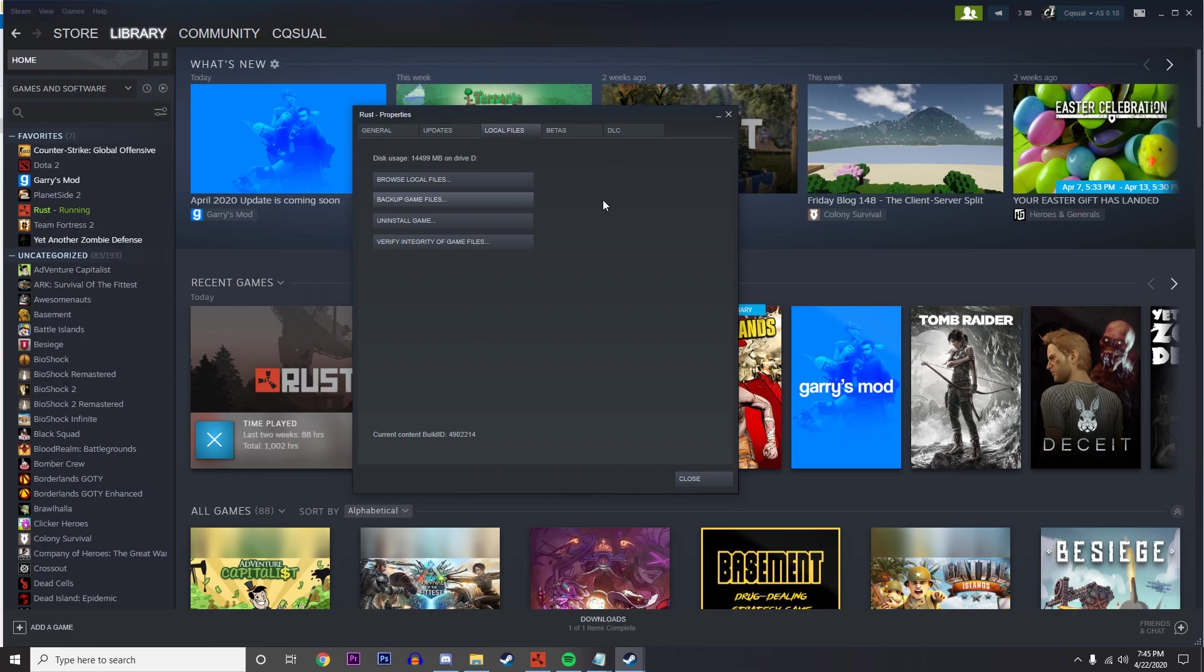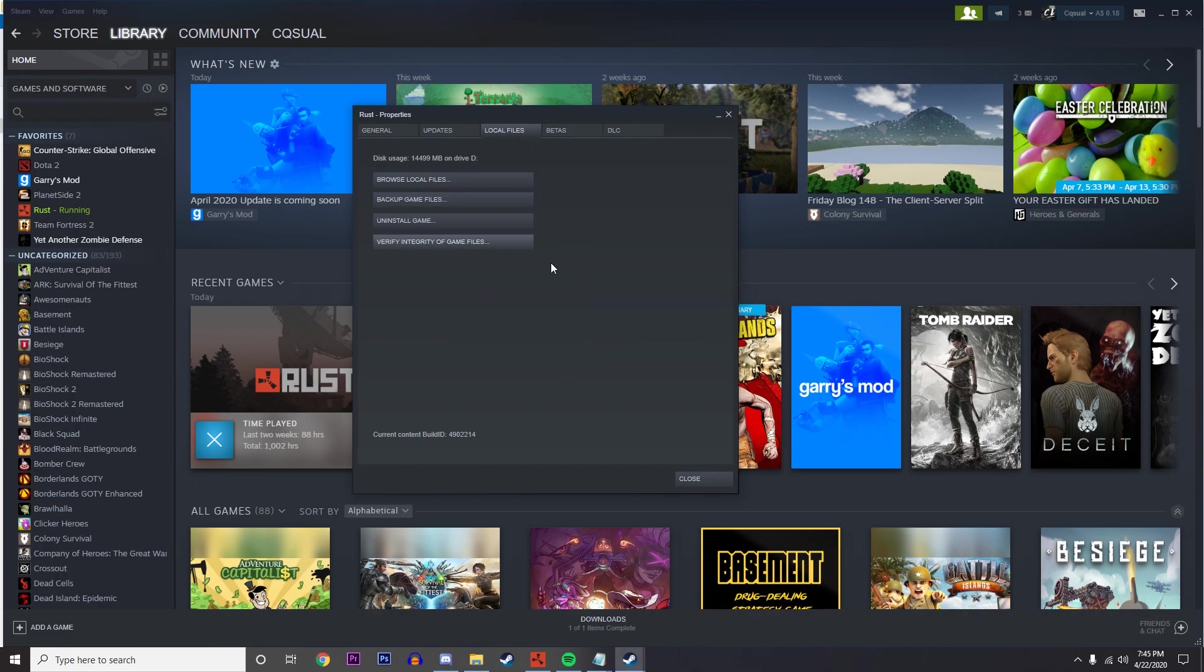This will just make sure that everything's there. If you don't have some of the main game files of Rust, or maybe they're corrupted or something, it can definitely cause a big performance issue. It could slow down your game a lot.